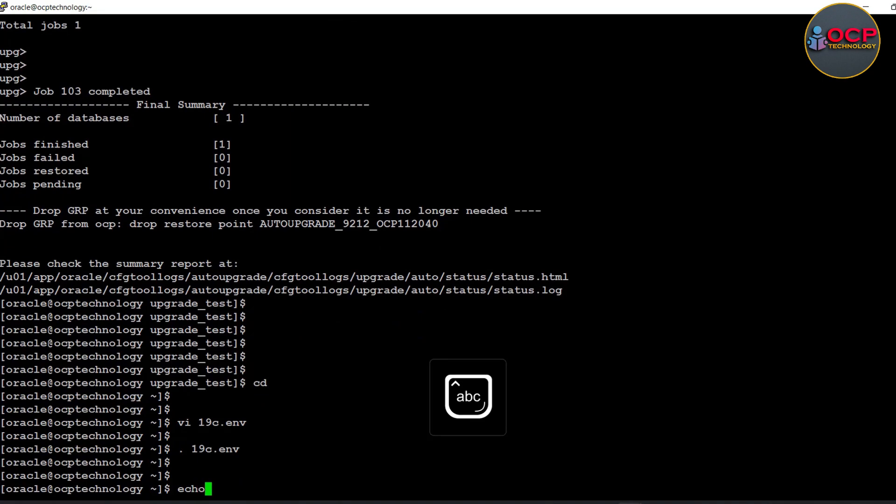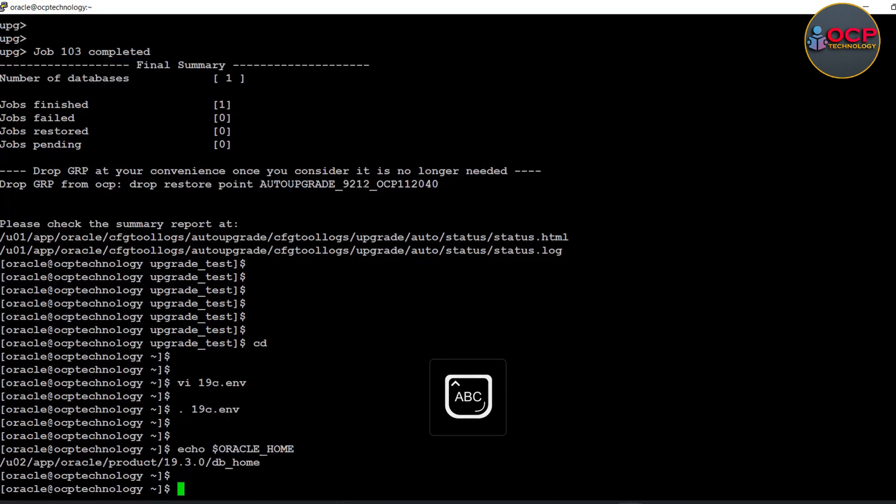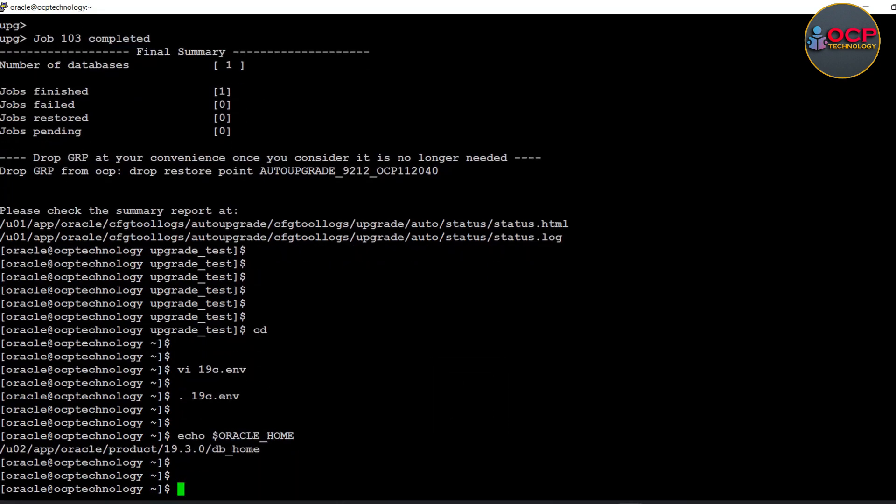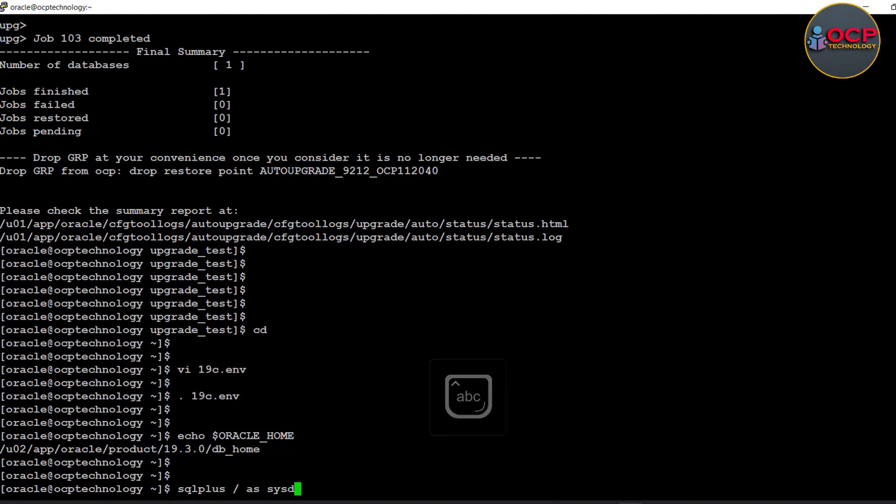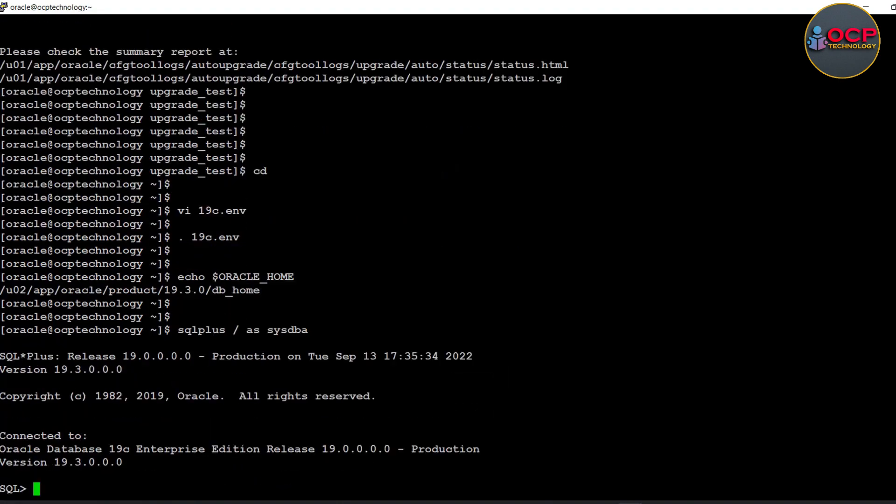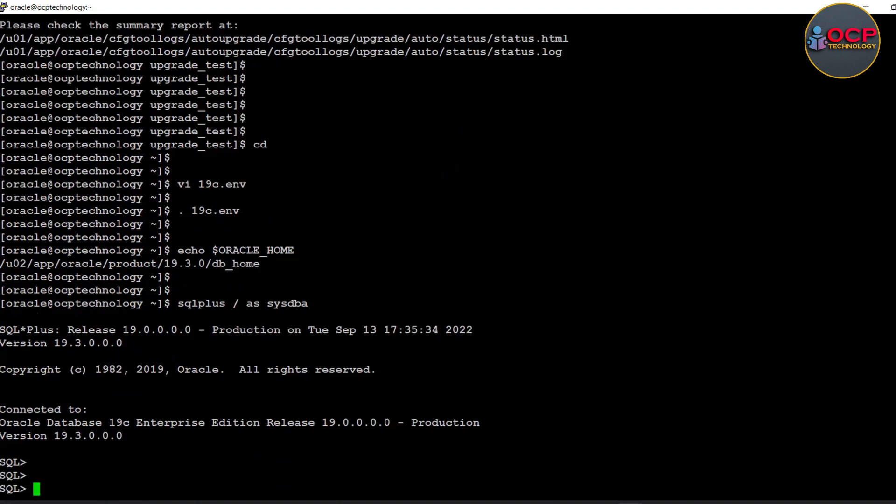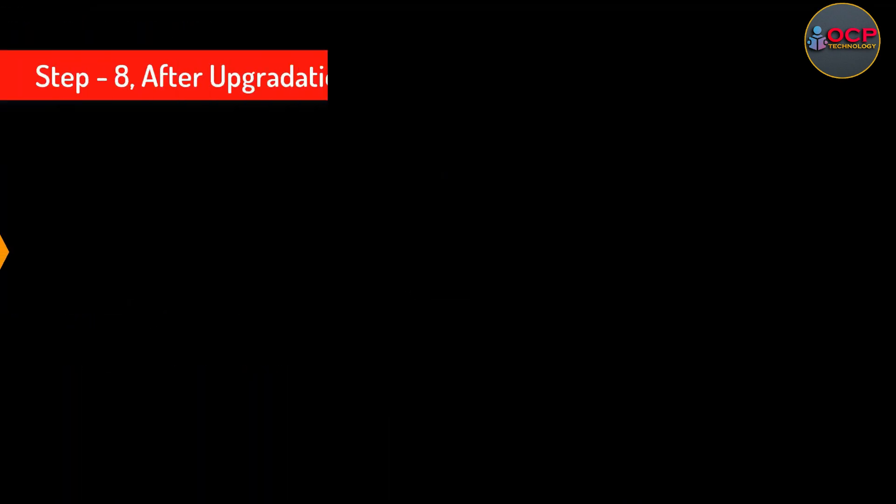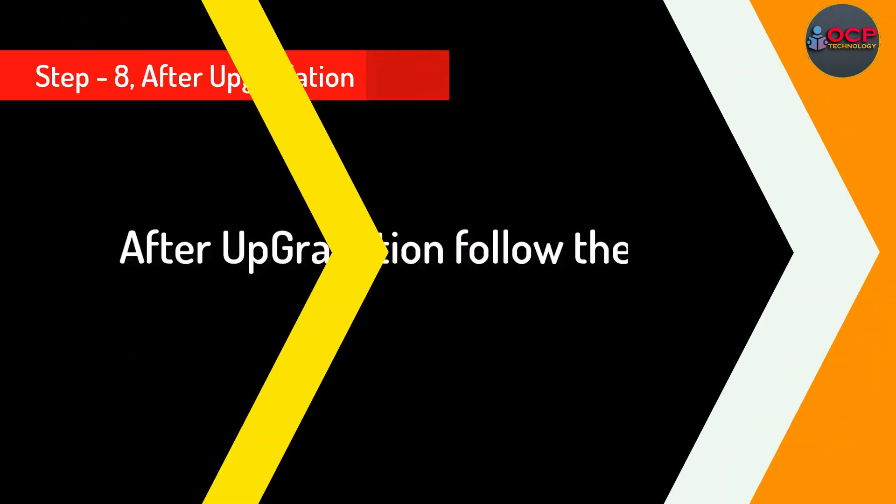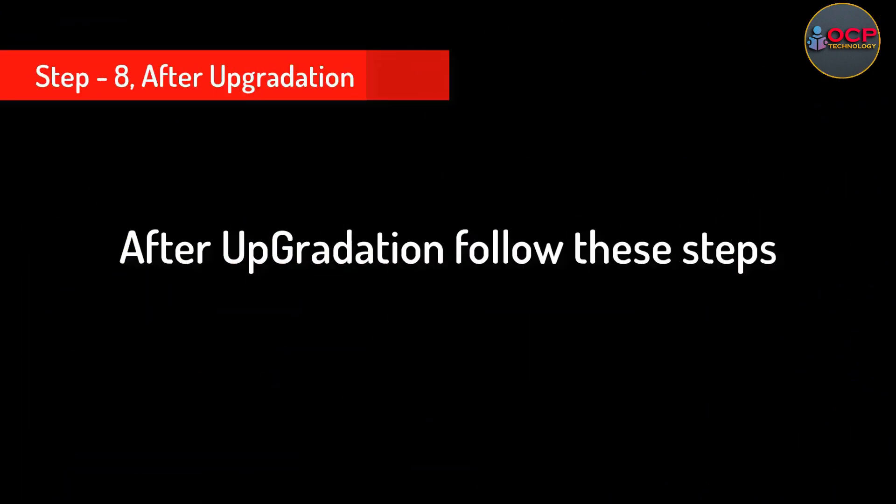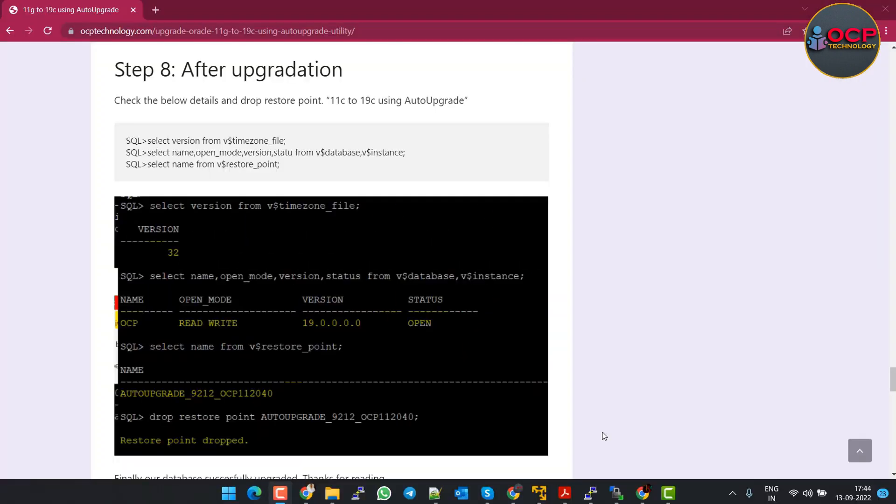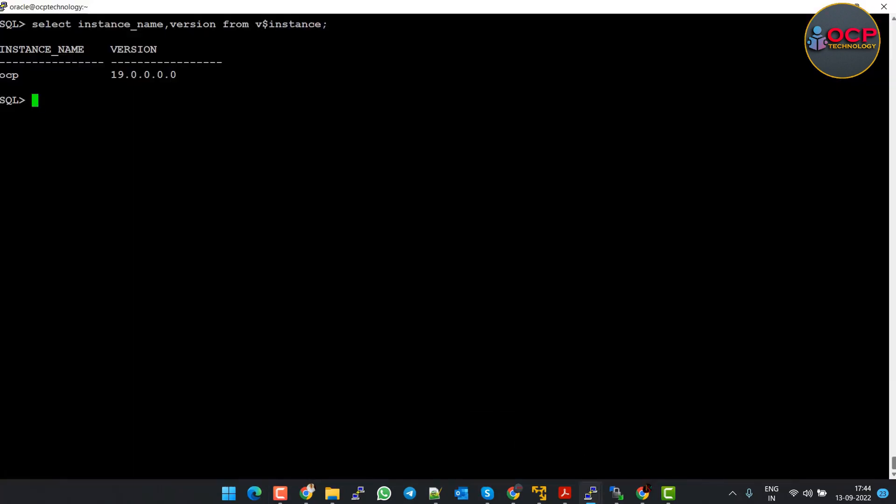Let's check the current home using the echo command. That's good, this is the 19c home. Now try to login to the database using the SQL Plus command. Yes, we logged in successfully. Step 8: After upgradation steps. Verify the instance name and its version and time zone version also.